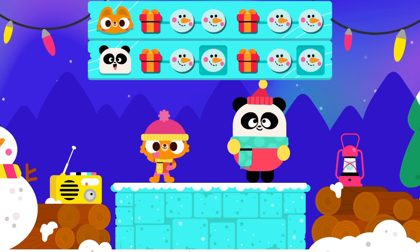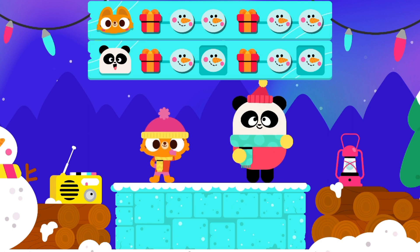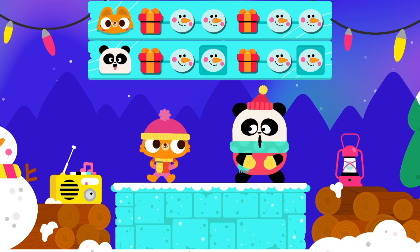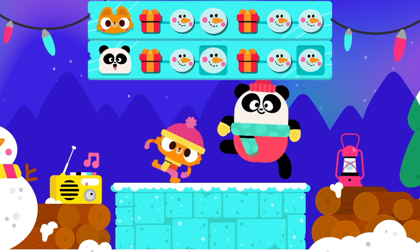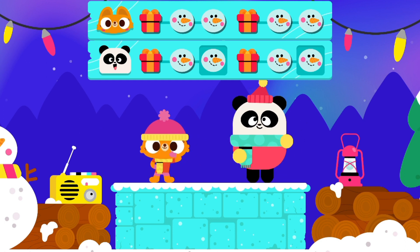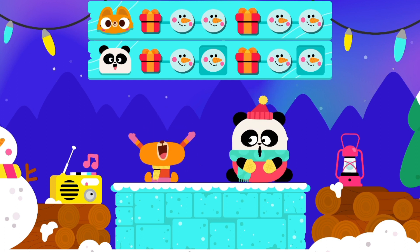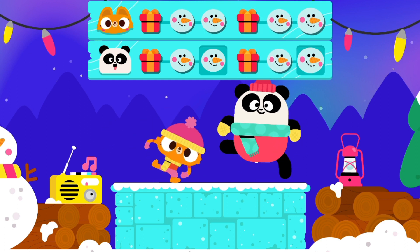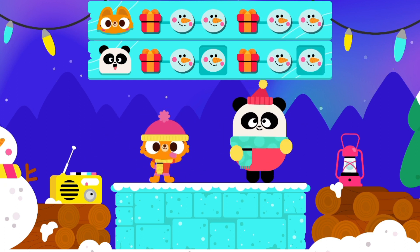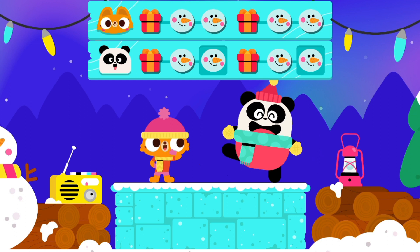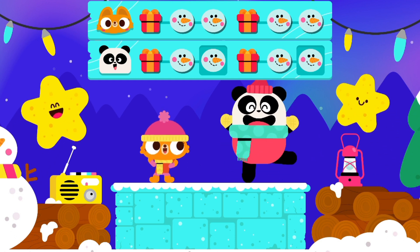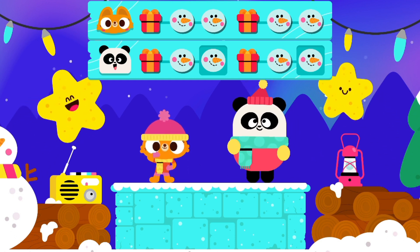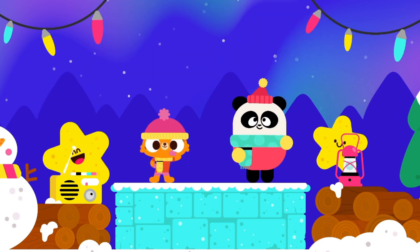Let's dance! Present! Snowman! Snowman! Present! Snowman! Snowman! Good job!